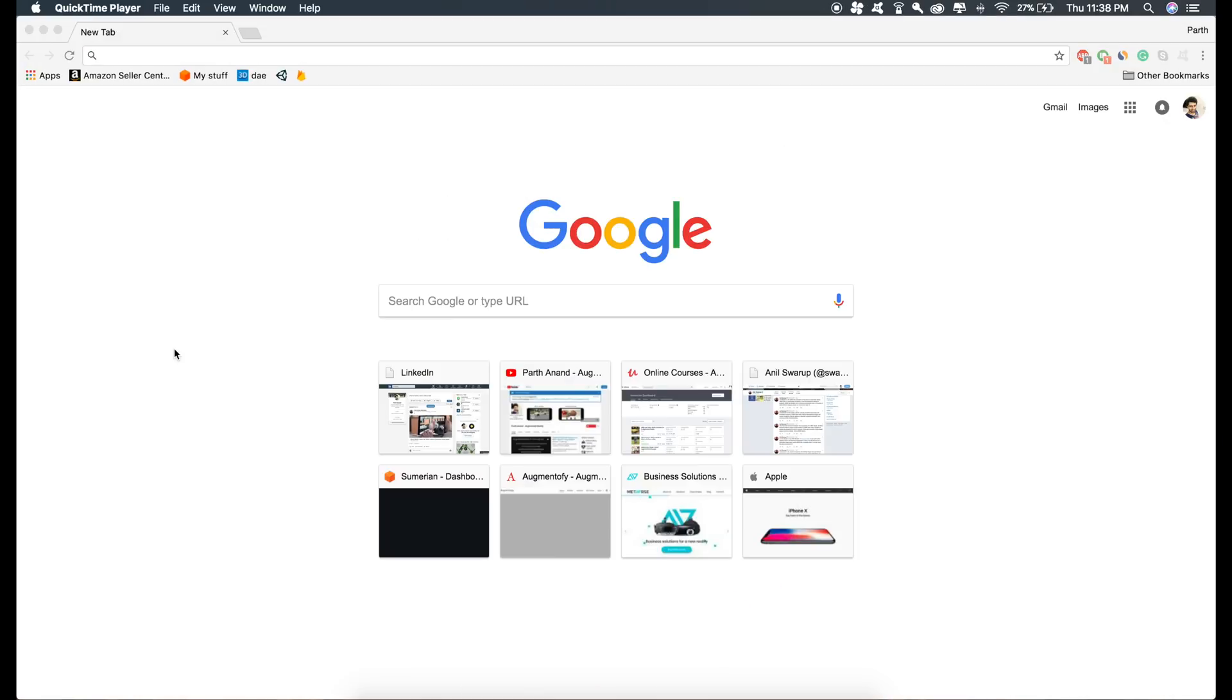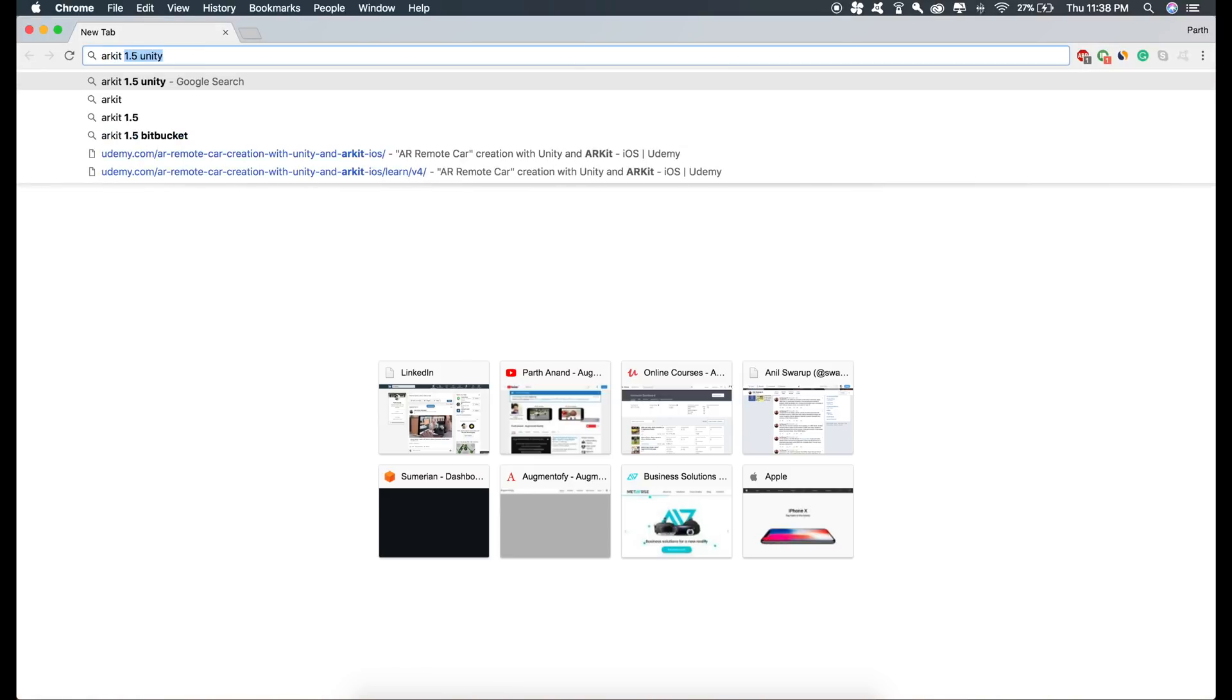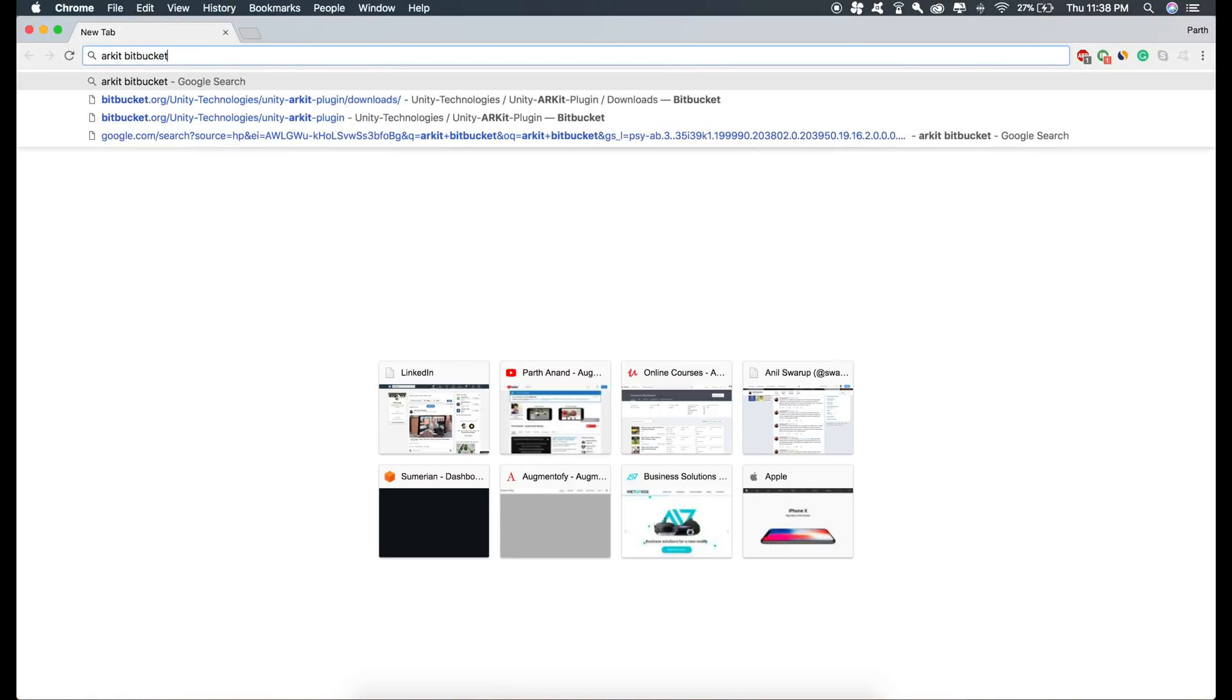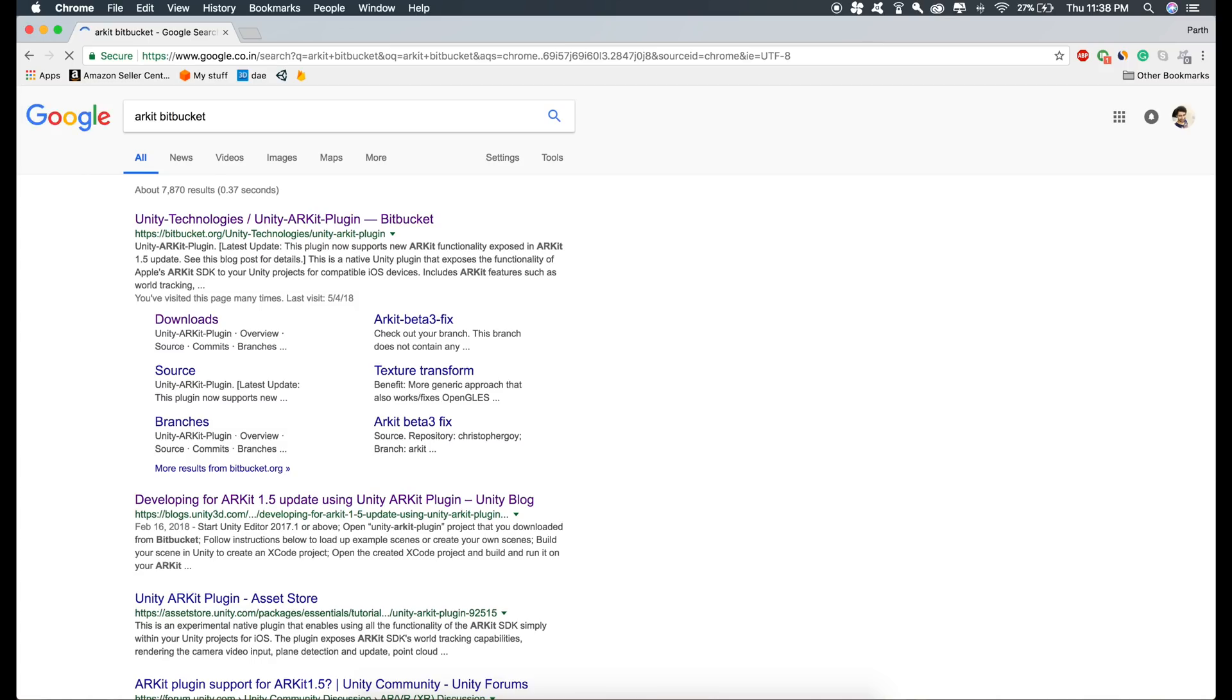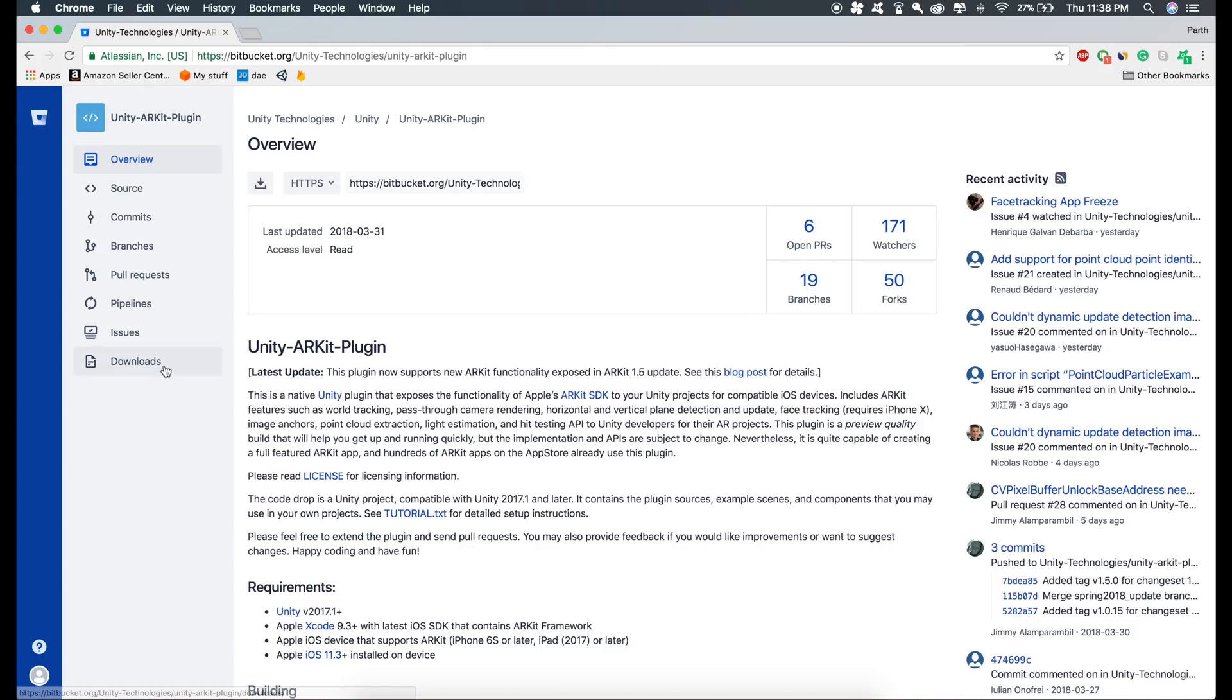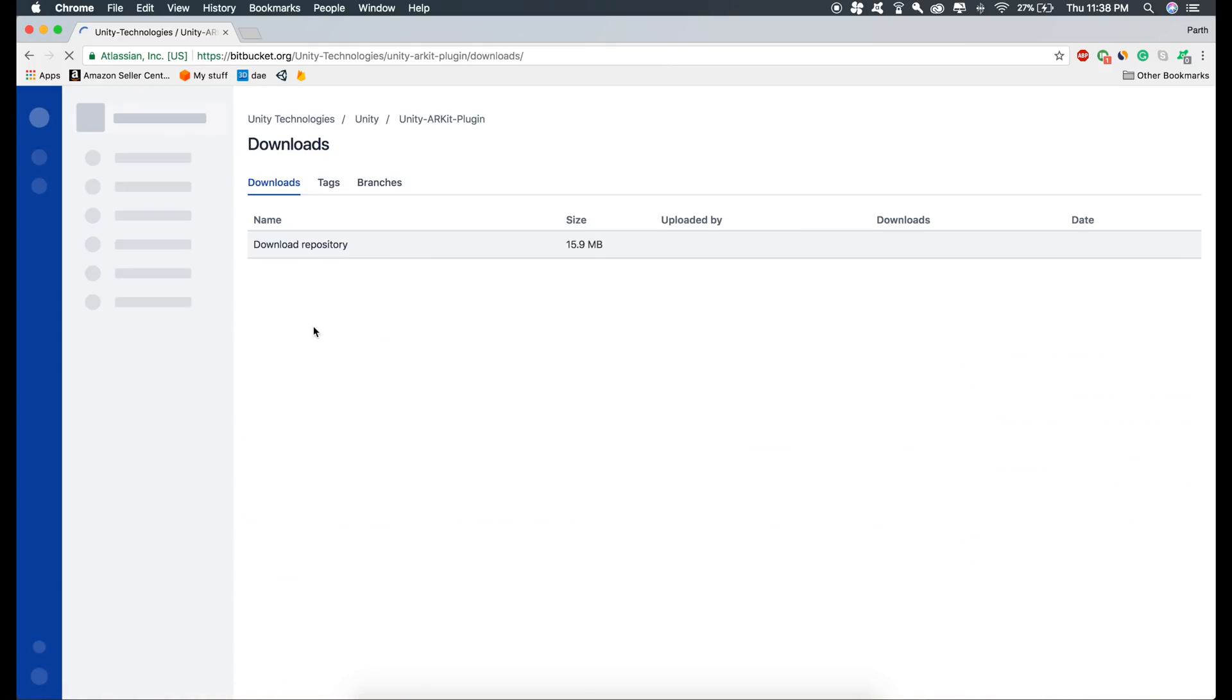Now let's get the ARKit 1.5 plugin. Just type in ARKit Bitbucket, open the first link, go to downloads, and just download the repository from here. Now when the repository is downloaded, just open it using Unity.